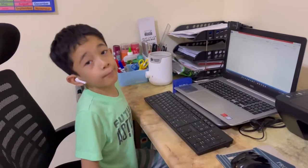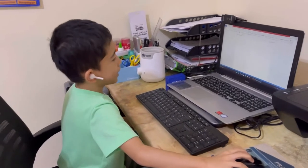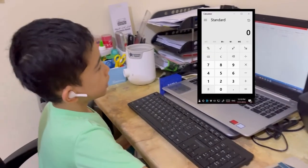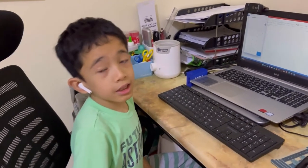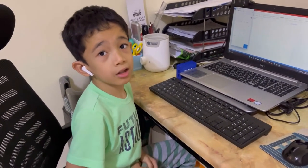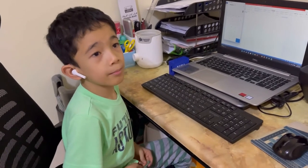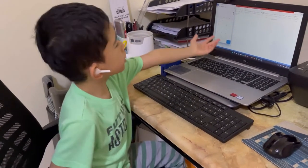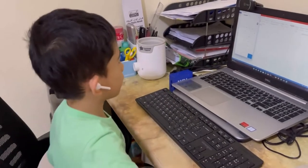Another example is the calculator. The calculator helps us compute numbers like addition, subtraction, multiplication, and division.